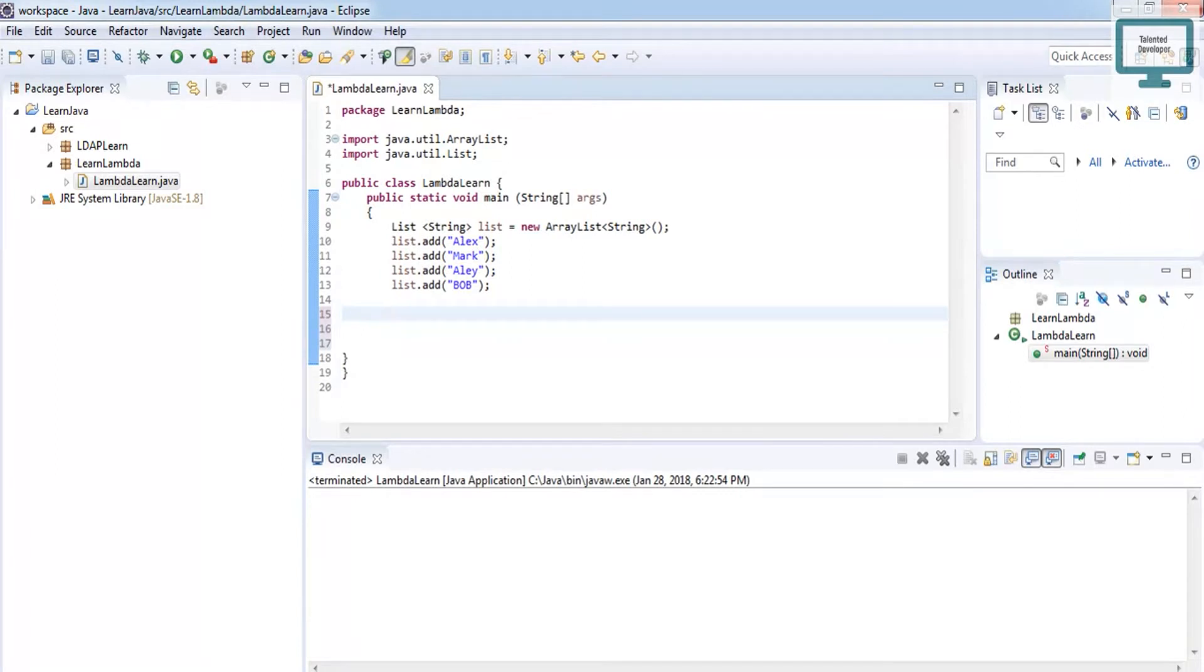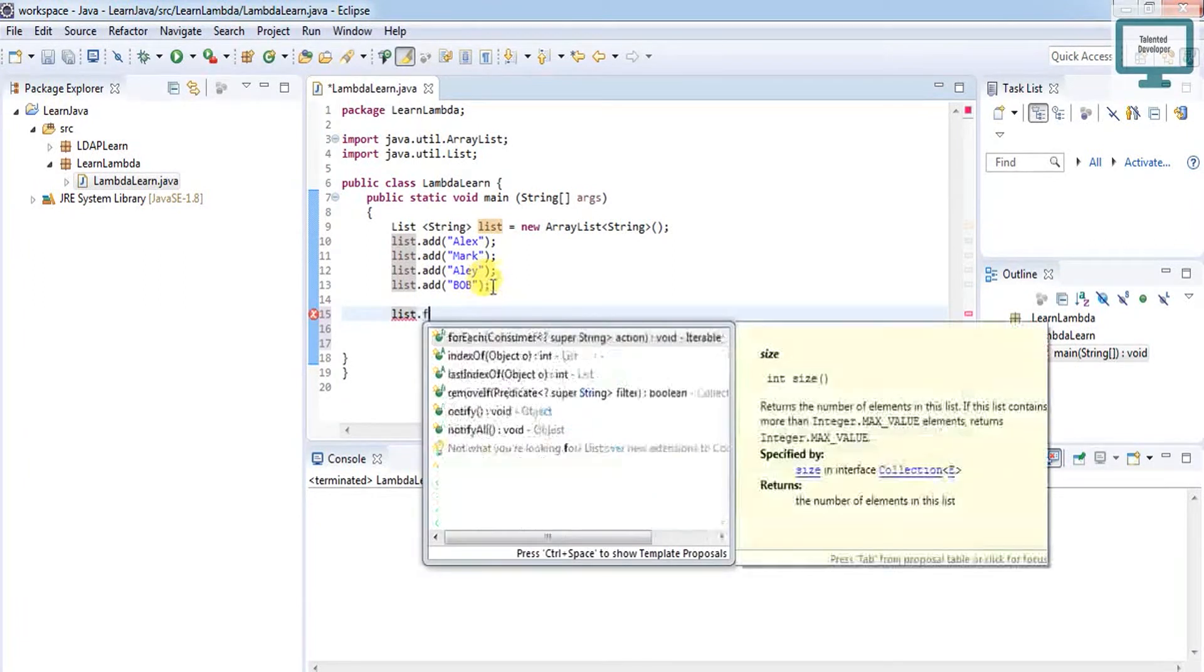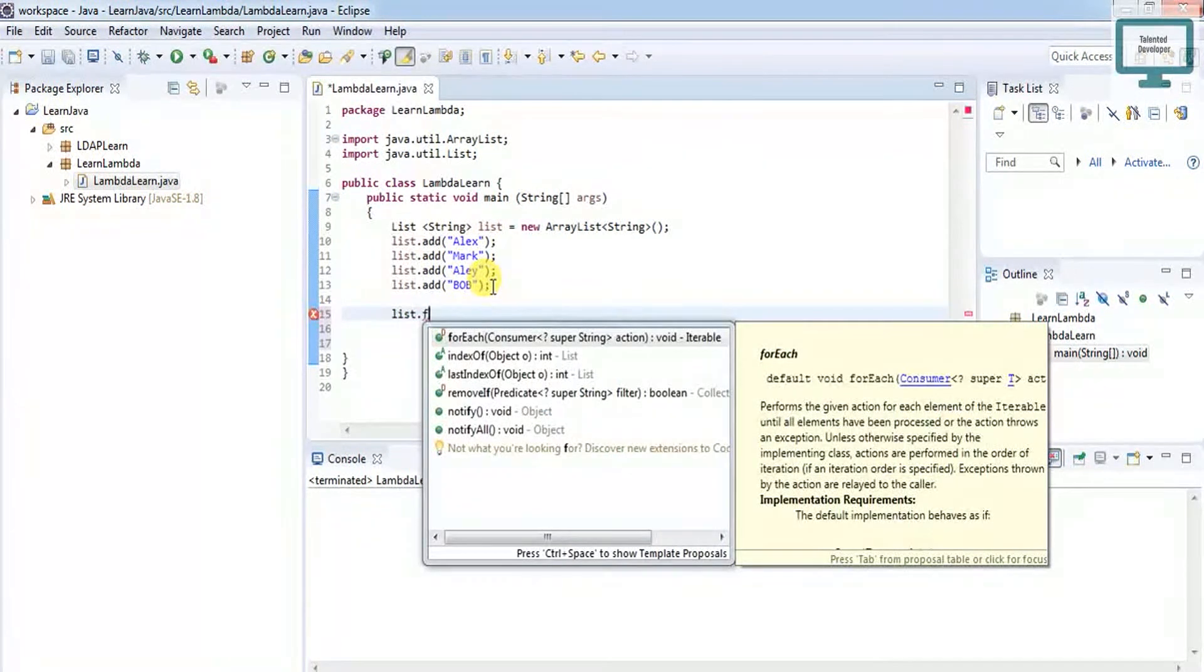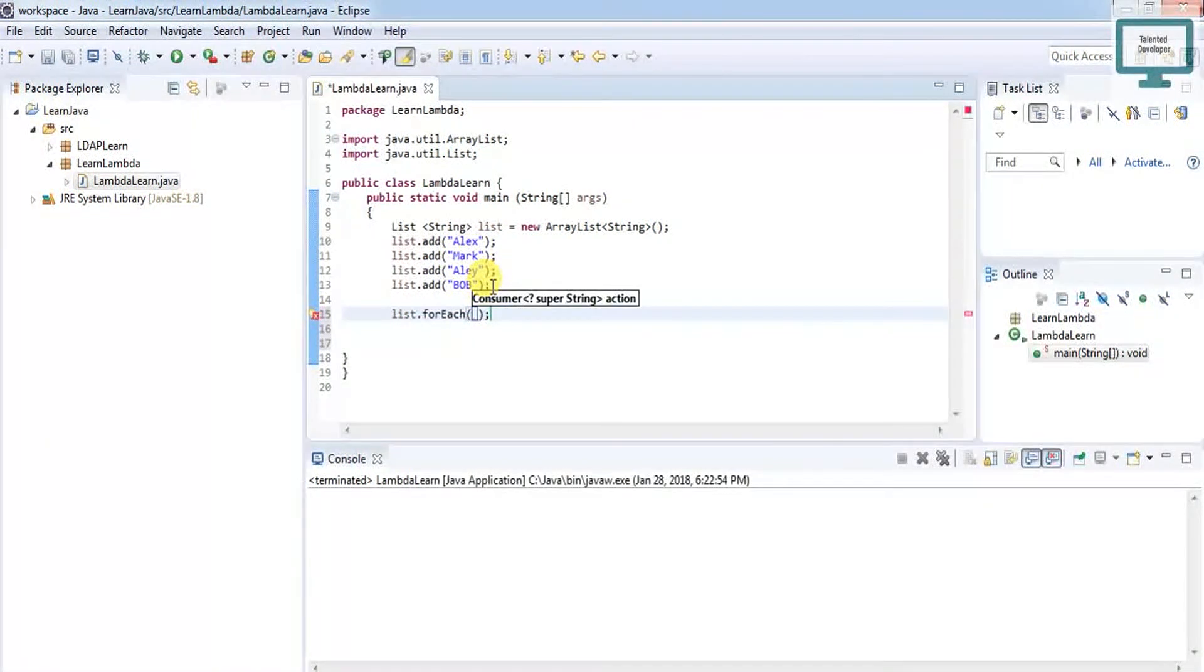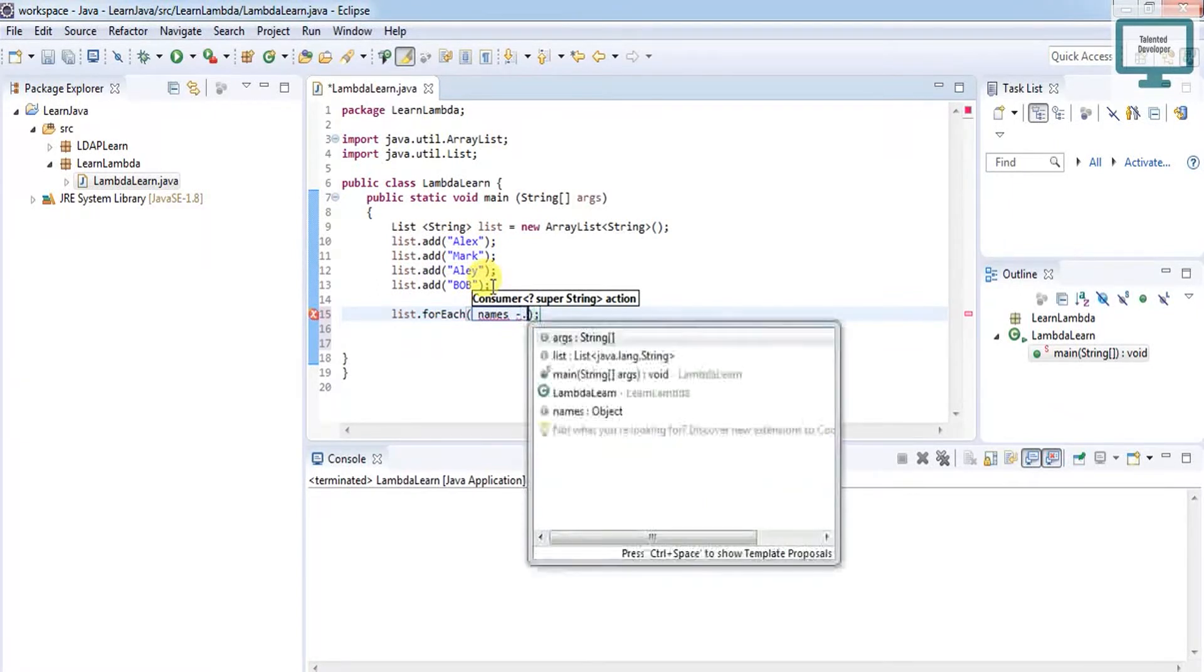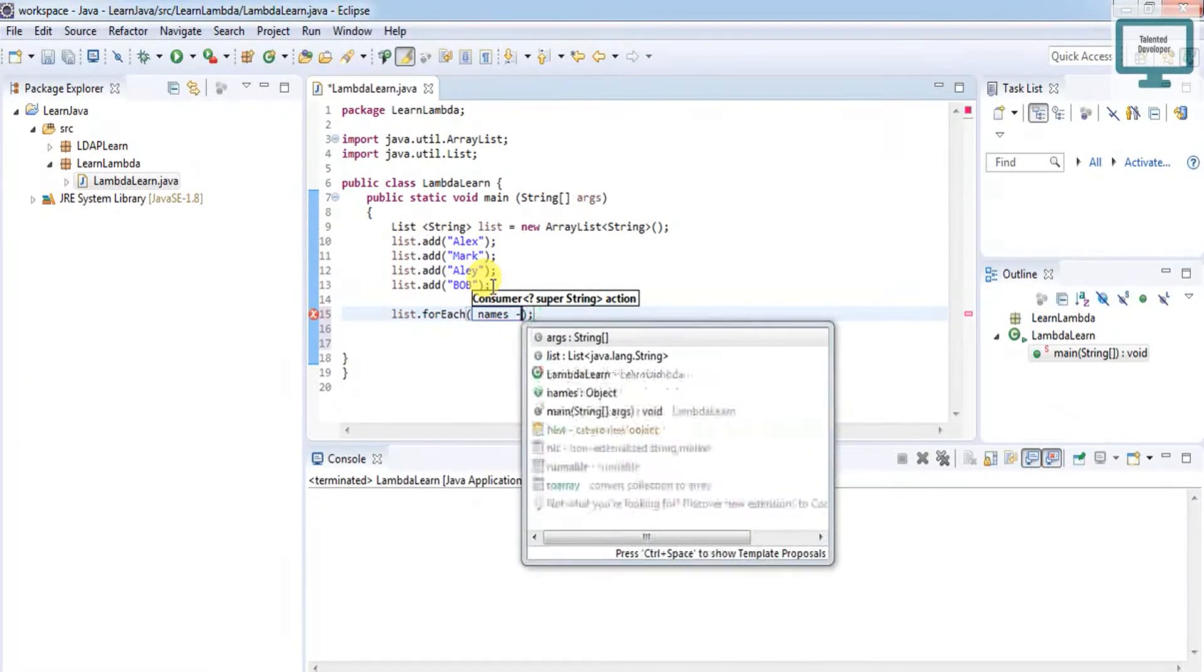Use list.forEach, then define our variable names, then use the arrow token.